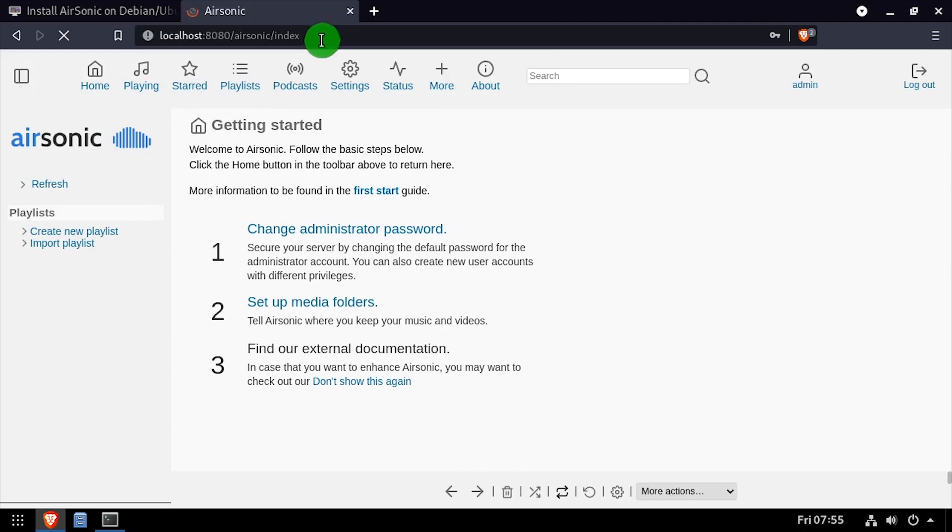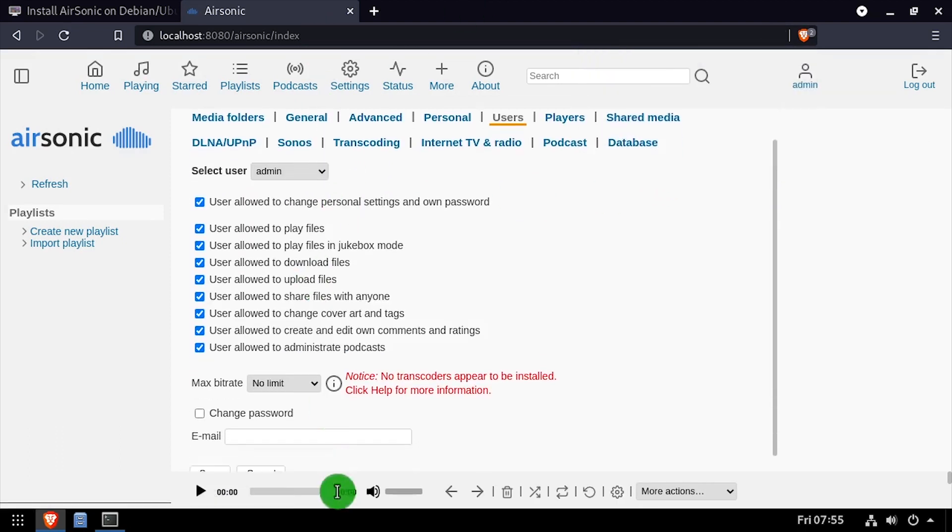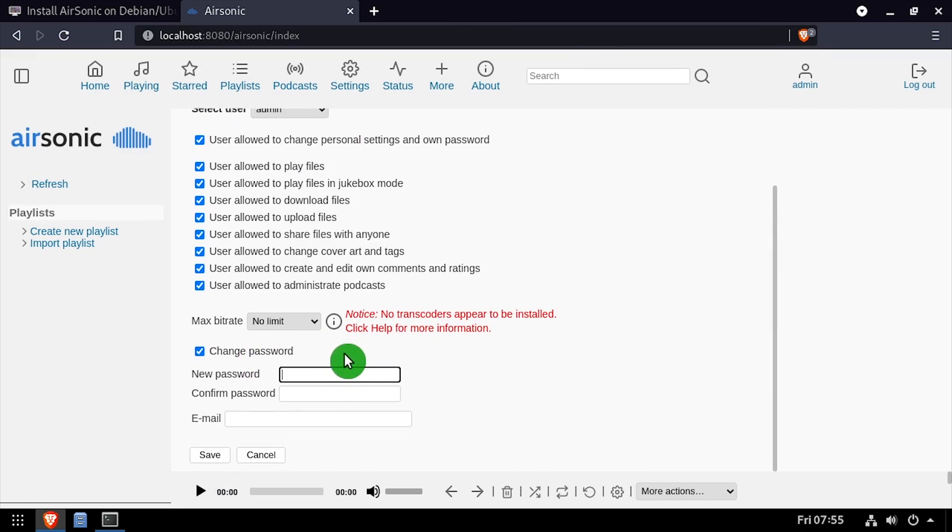Click the change administrator password link, then scroll down and check the change password box. Enter and confirm a new password, then scroll to the bottom and click save.